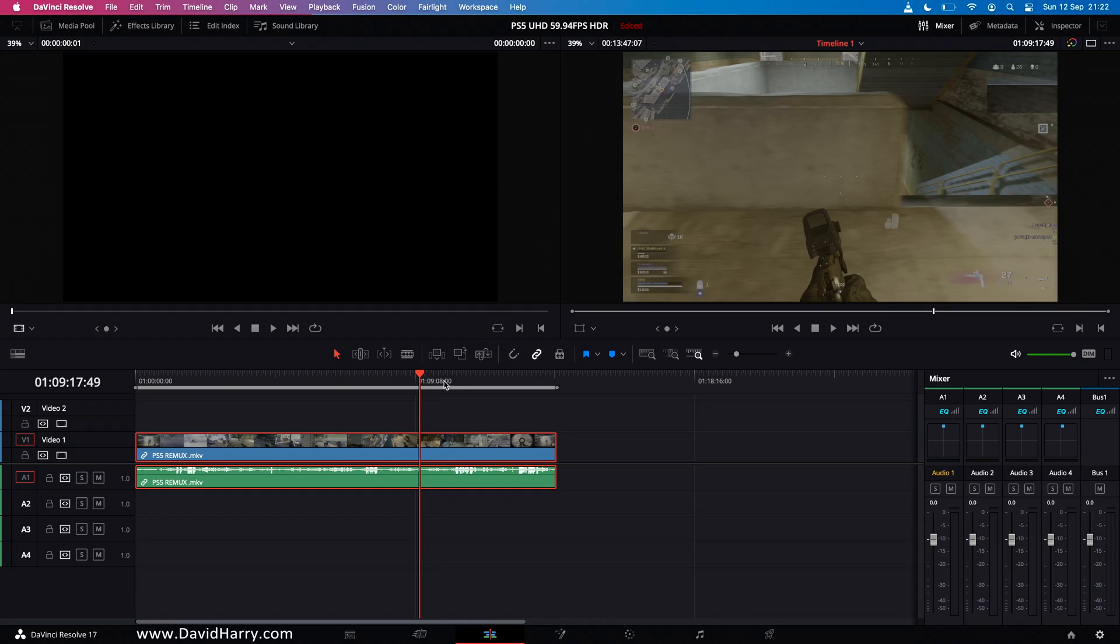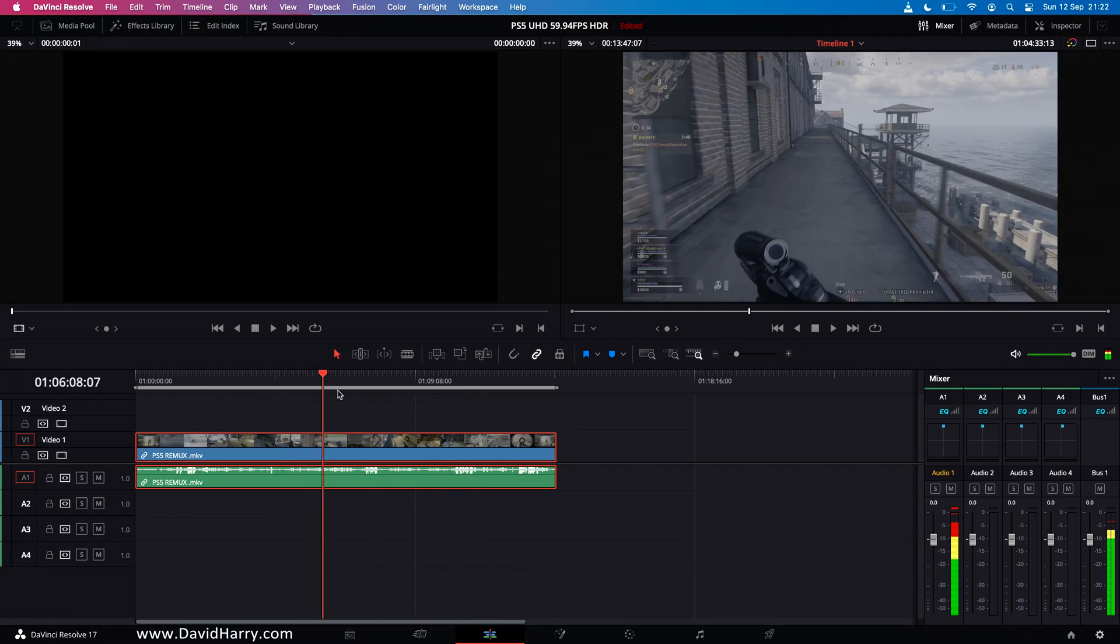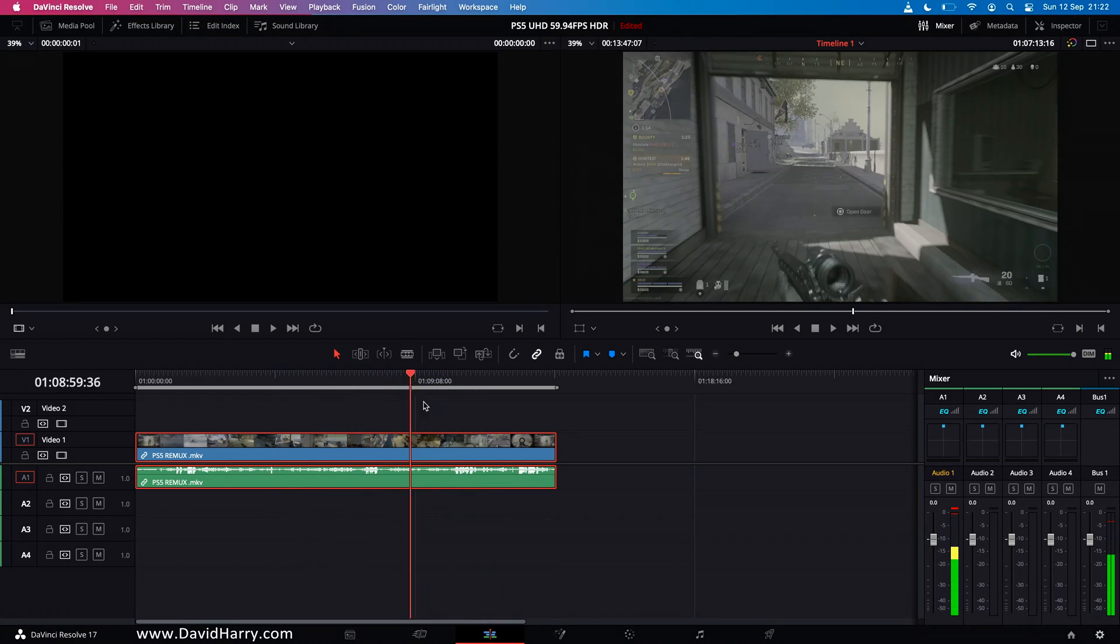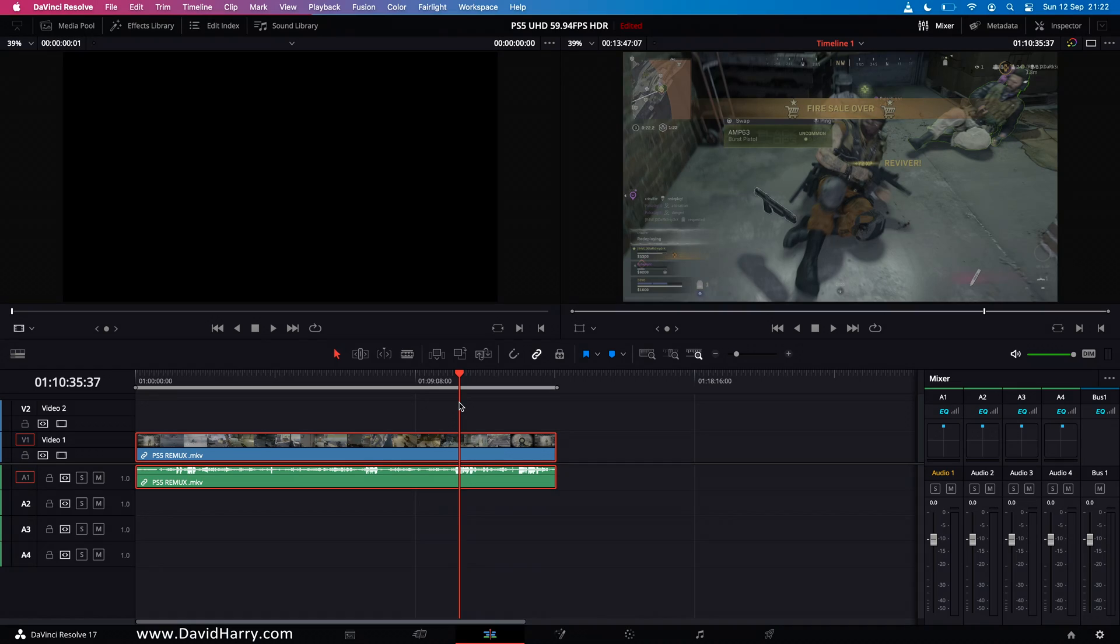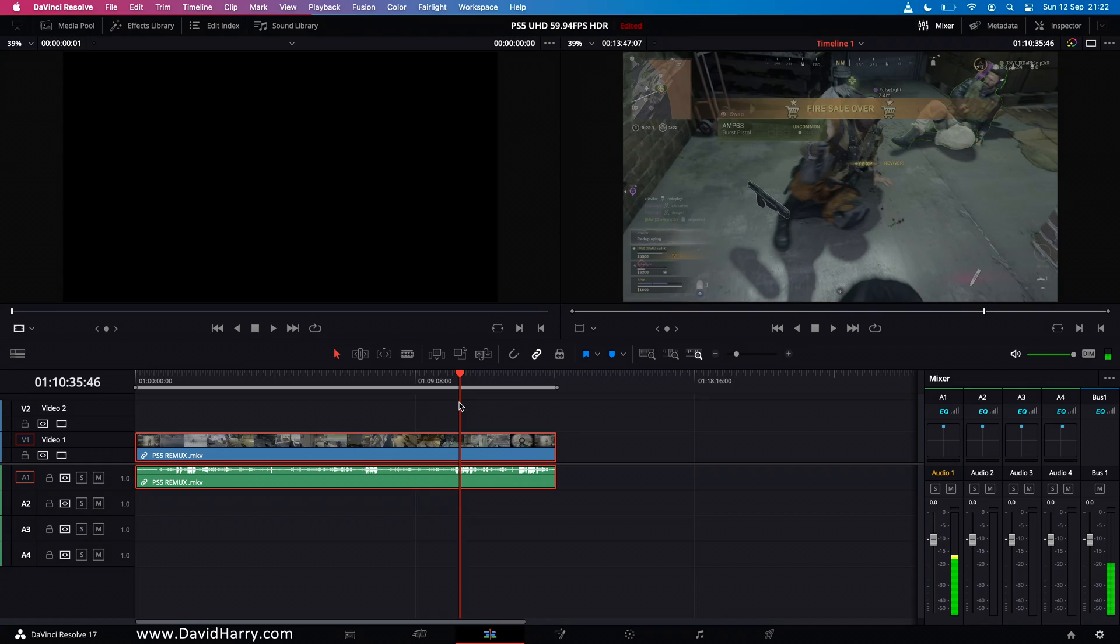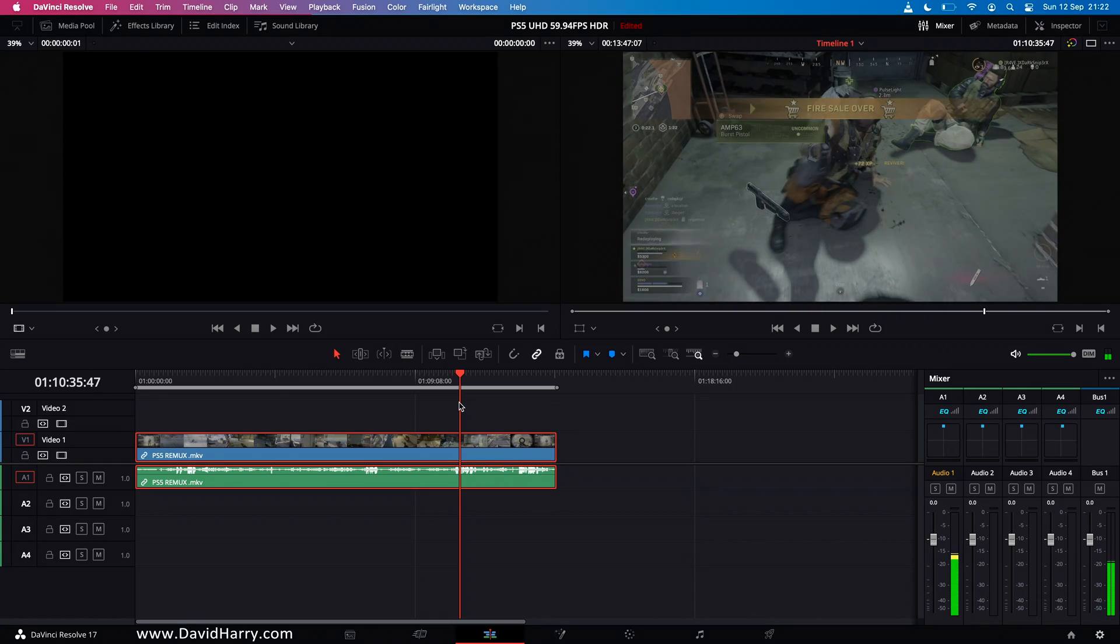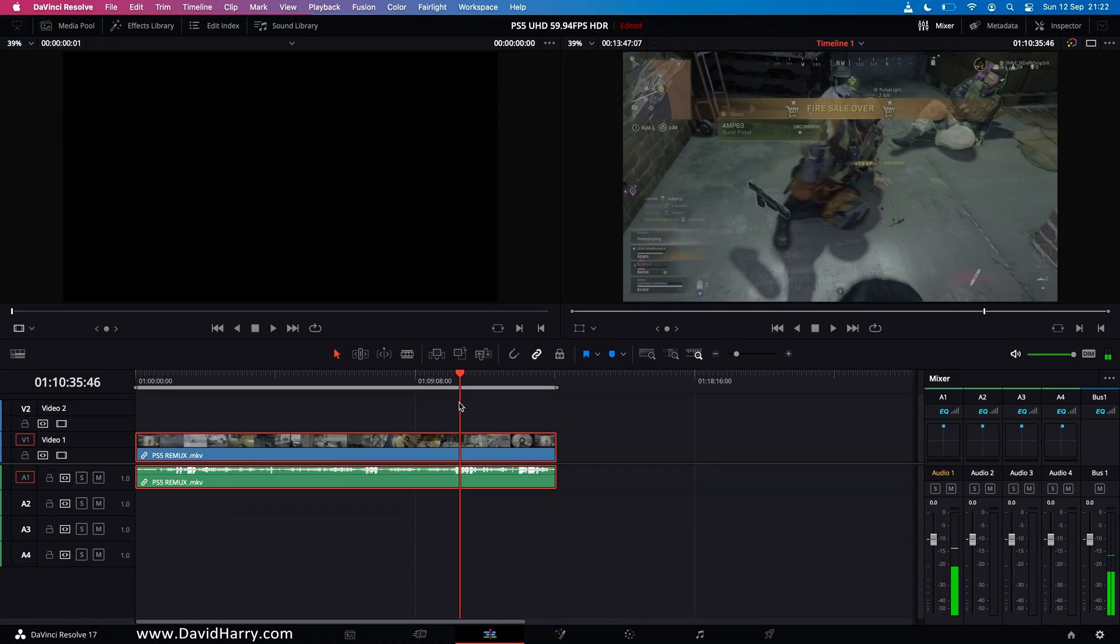Now as far as scrubbing is concerned, it kind of is what it is. It is what you would expect with the differences between inter and interframe codecs. Also you can nudge very easily with it. So the nudge functions are really really responsive.